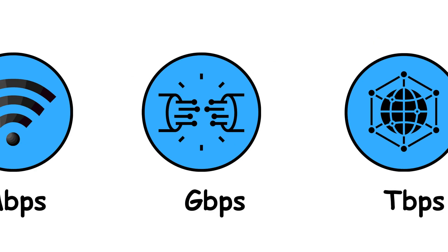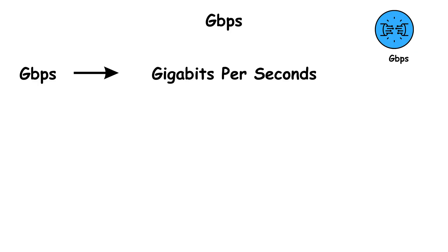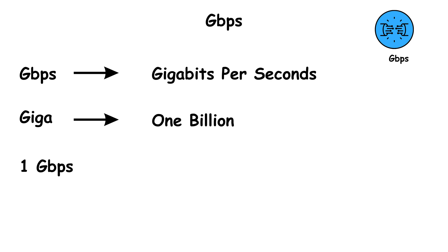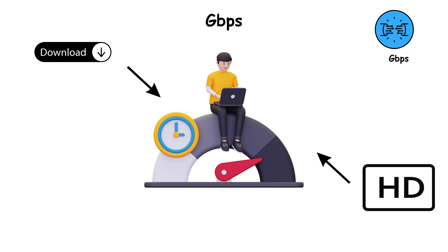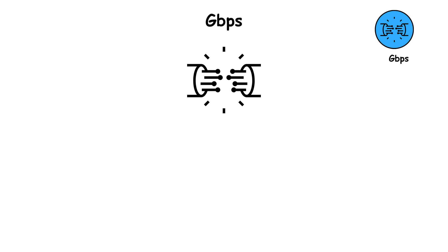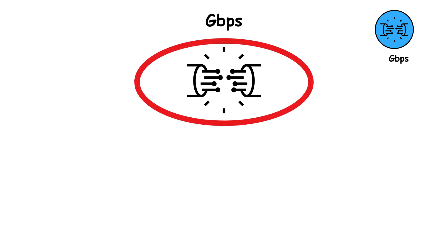GBPS, which means gigabits per second. Giga means 1,000,000,000. So 1 gigabit per second equals 1,000 megabits per second. At this speed, you can download an entire HD movie in just a few seconds.